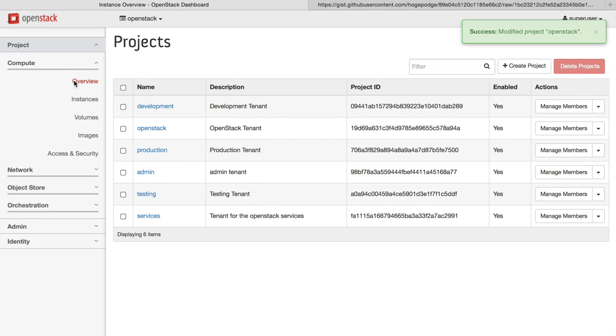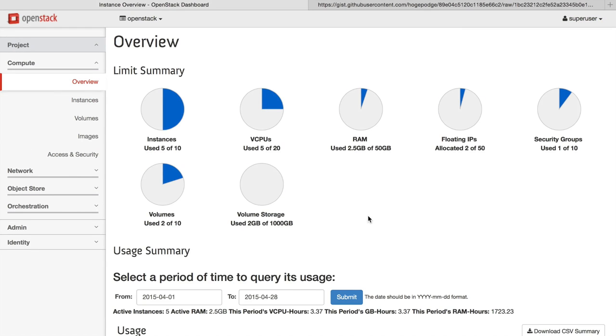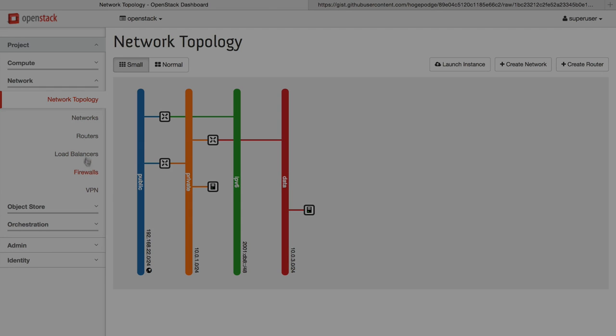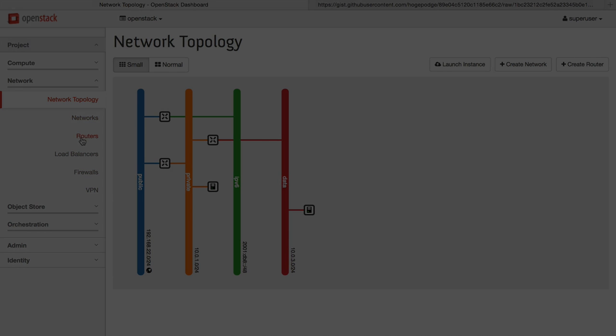We hope you enjoyed this tour of some of the features that OpenStack Kilo has to offer. Thanks for watching, and have a good time with OpenStack.